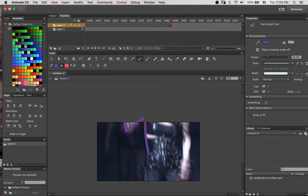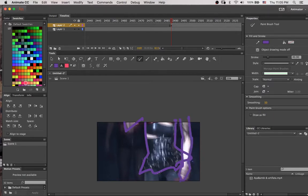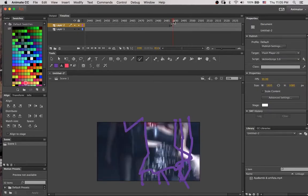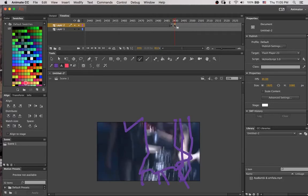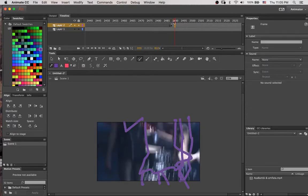And then I'm going to start drawing on this new blank keyframe. You can play around with the brushes — they're not really like Photoshop brushes because this is a vector-based program, so just sort of play around with it until you find something you like.